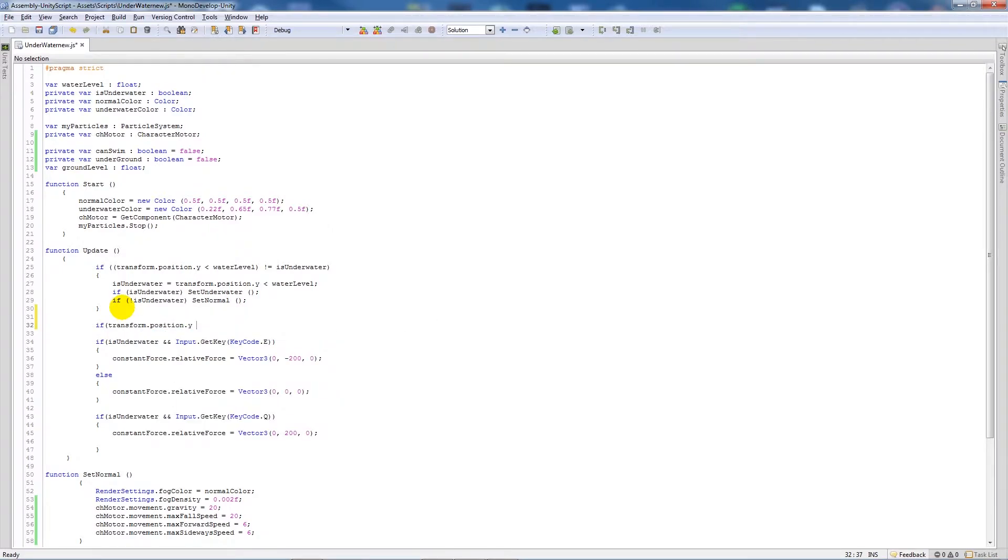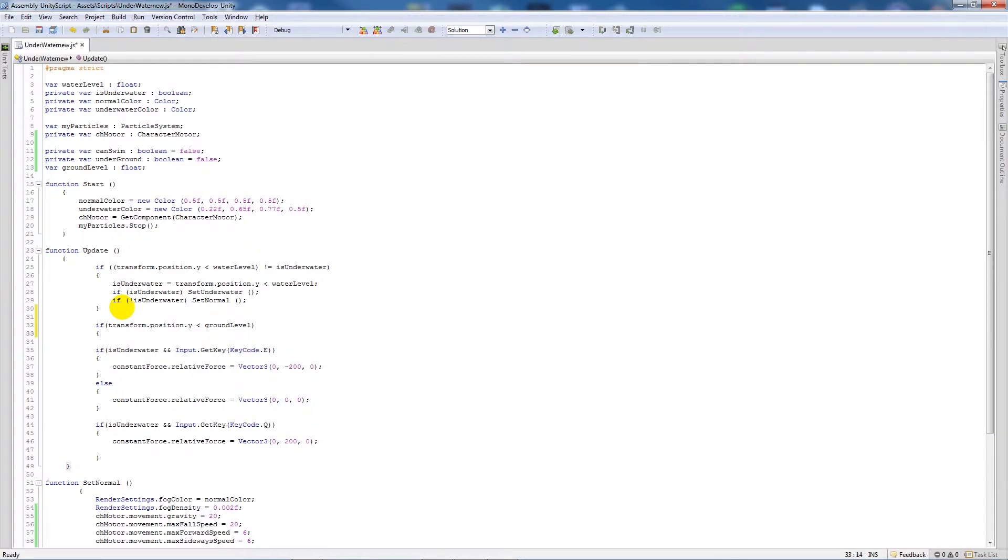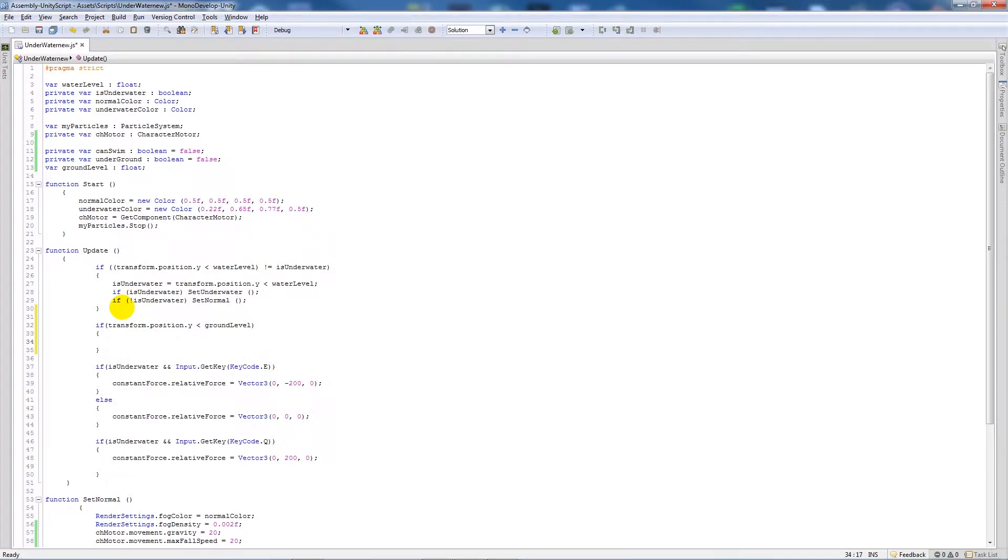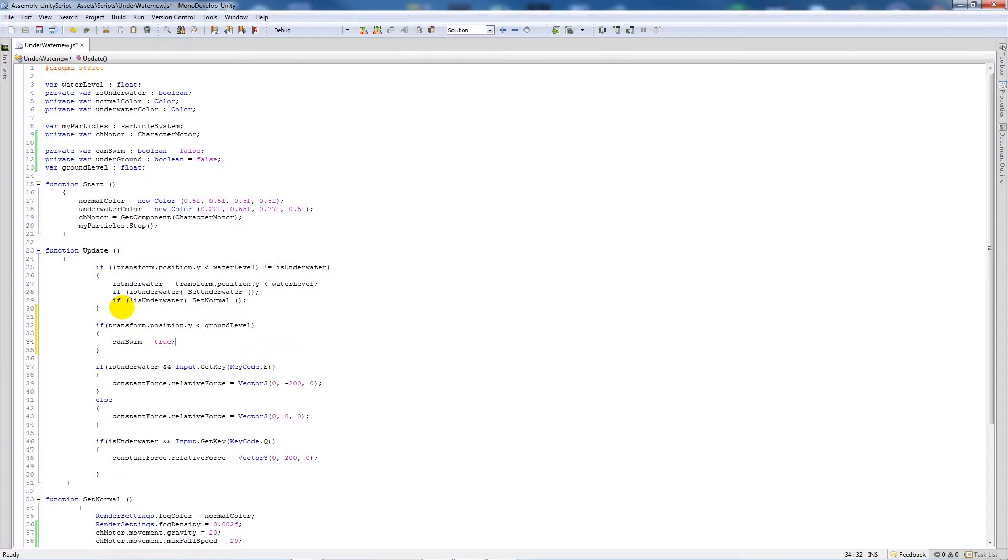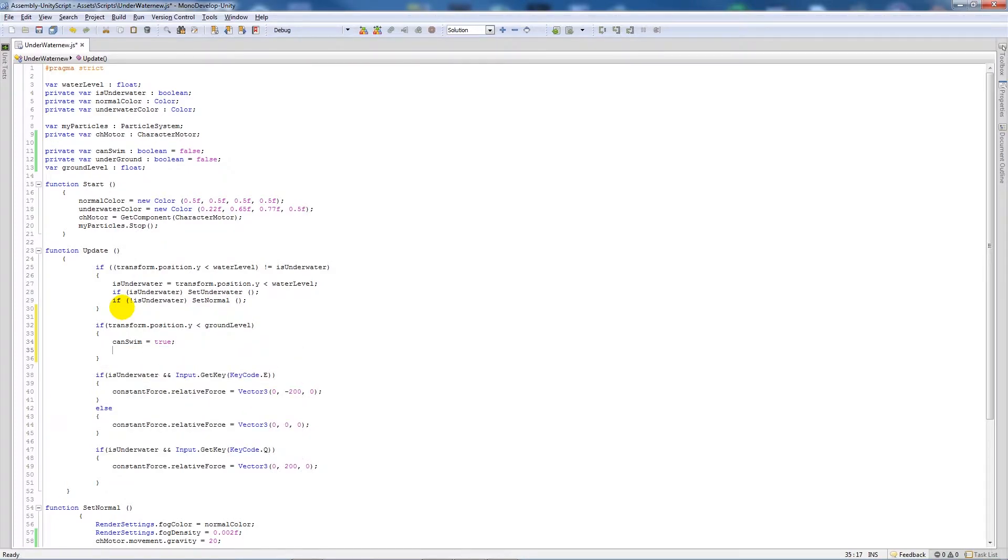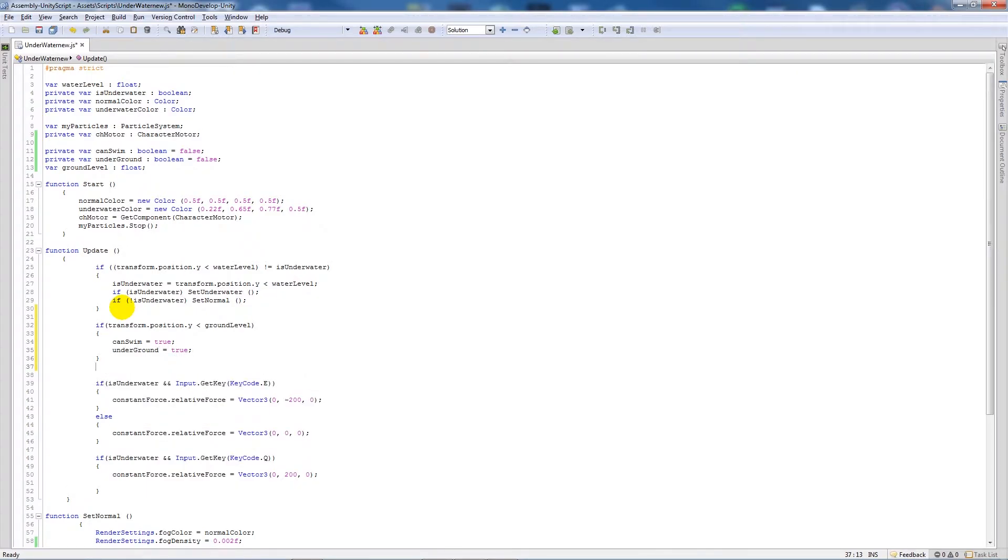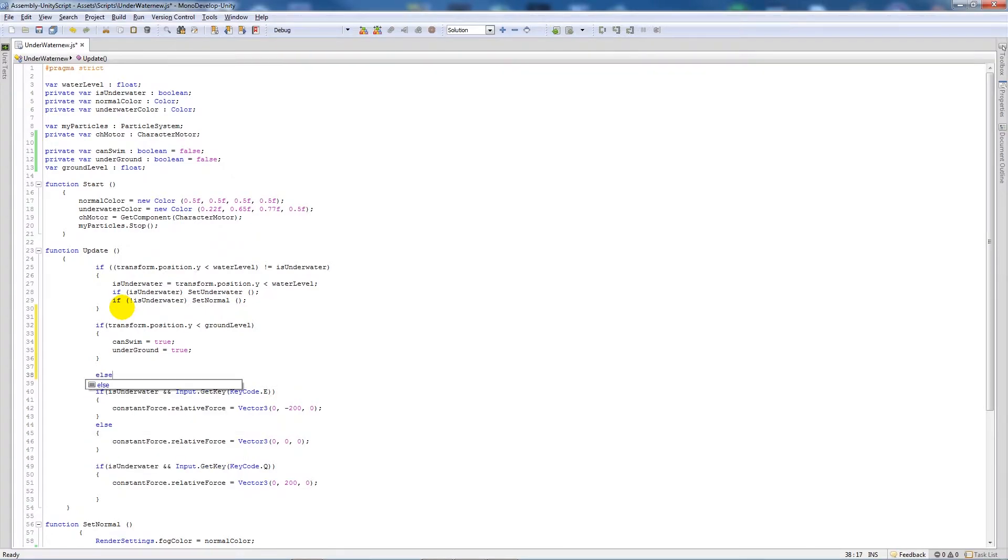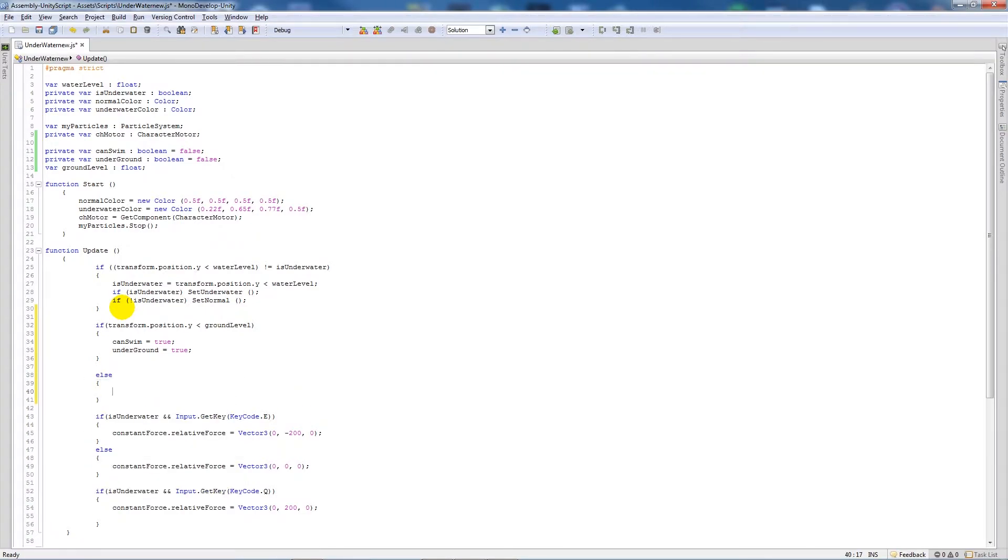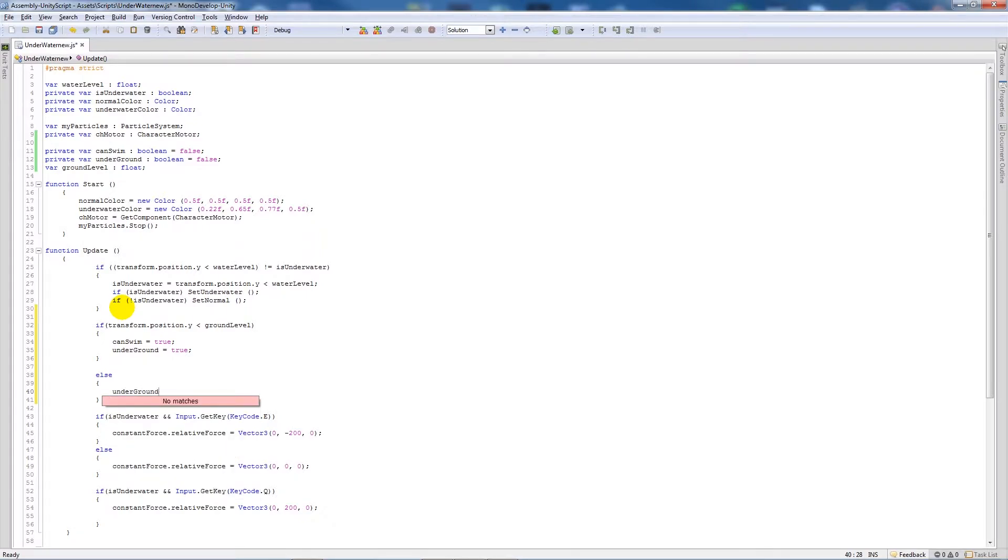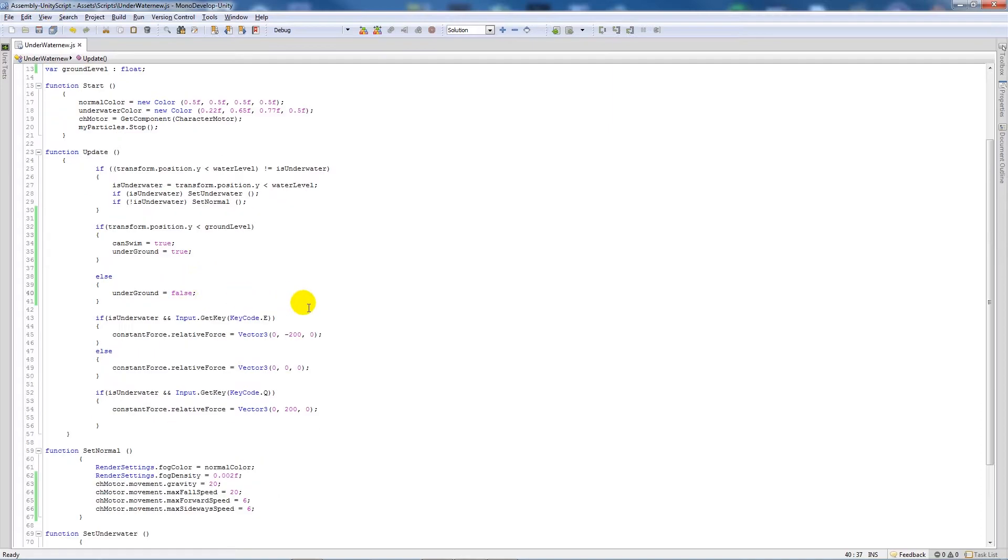Close the brackets, inside two curly brackets we'll say canSwim is equal to true and then underground is equal to true. And then we'll say underneath here else, add two curly brackets, underground is equal to false.